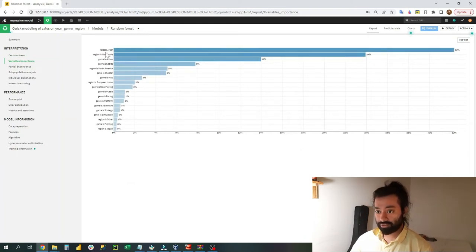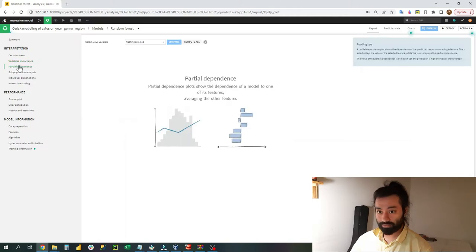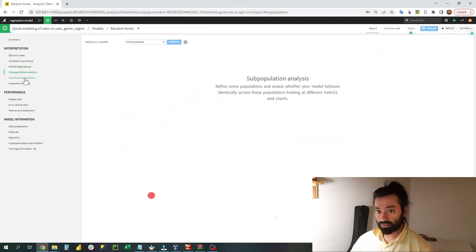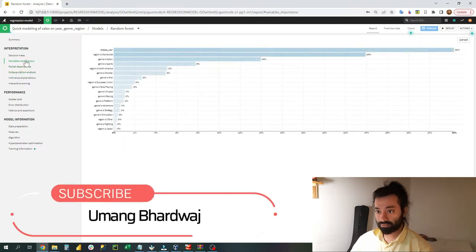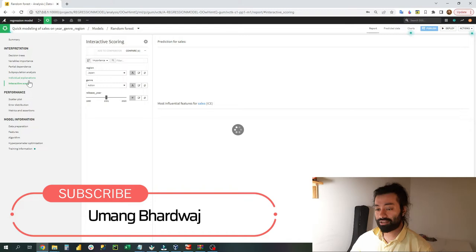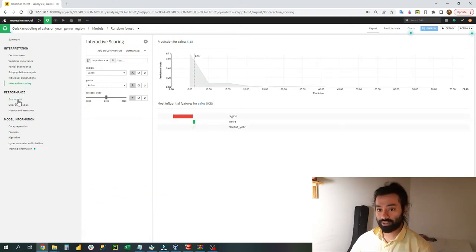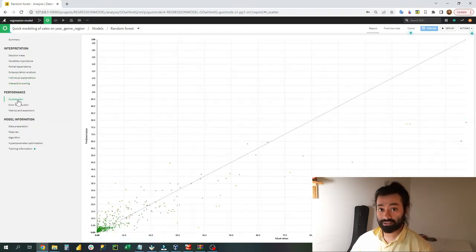I can do the variable importance. Here I can clearly see that the release year was one of the most important variables for me. And there are many other things which I can do in DataIQ.